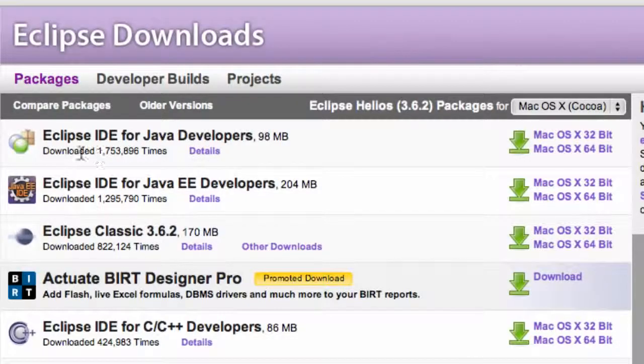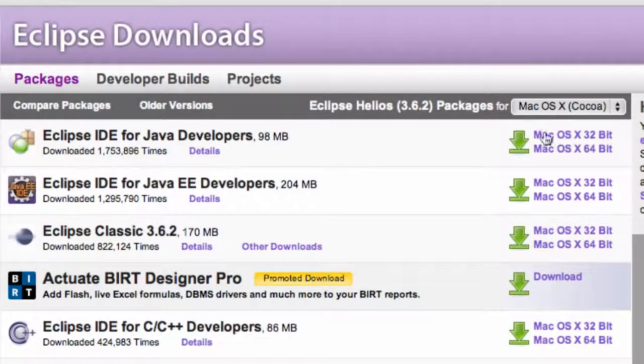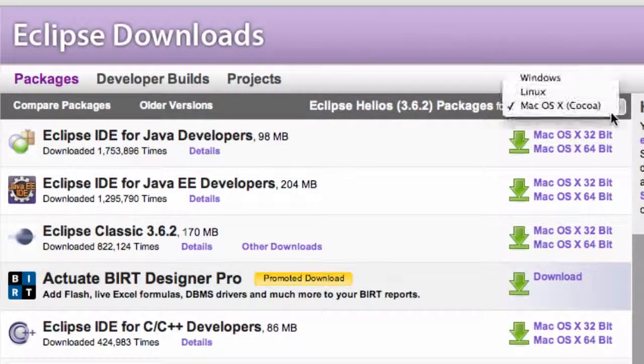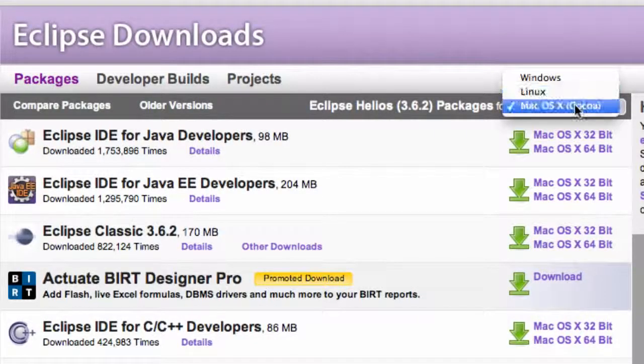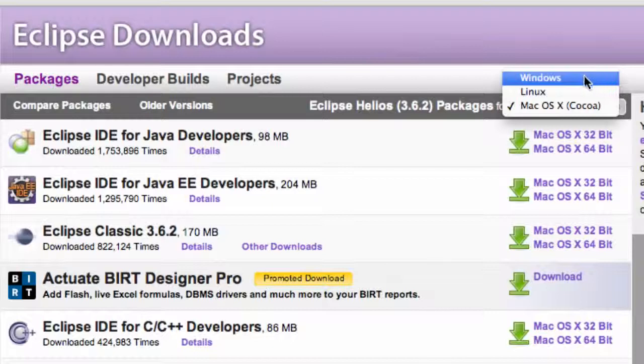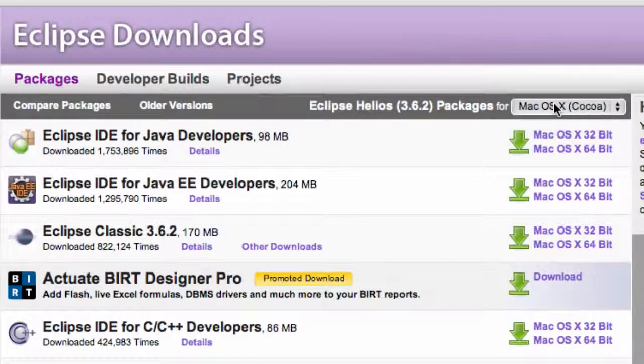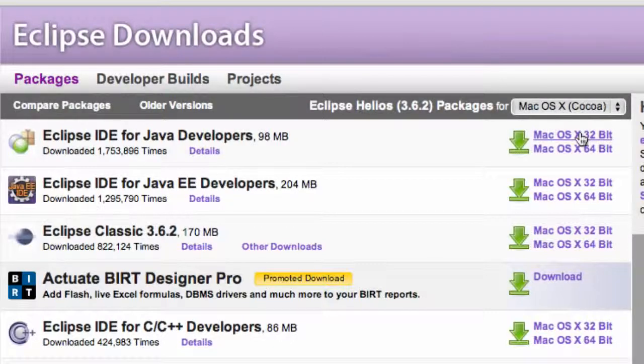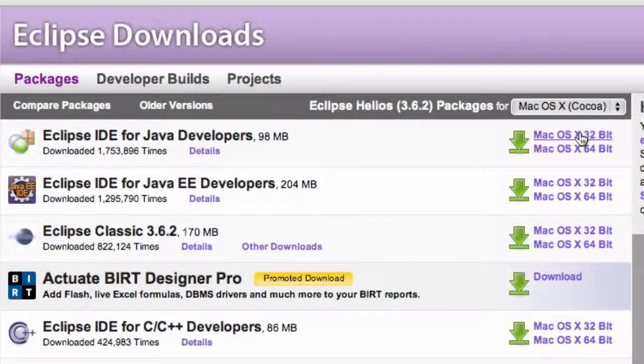What we want is the Eclipse IDE for Java developers and over here is your platform. It should choose it automatically for you, but just in case you can click Windows or Mac OS. We're gonna download the 32-bit, even if you have a 64-bit.